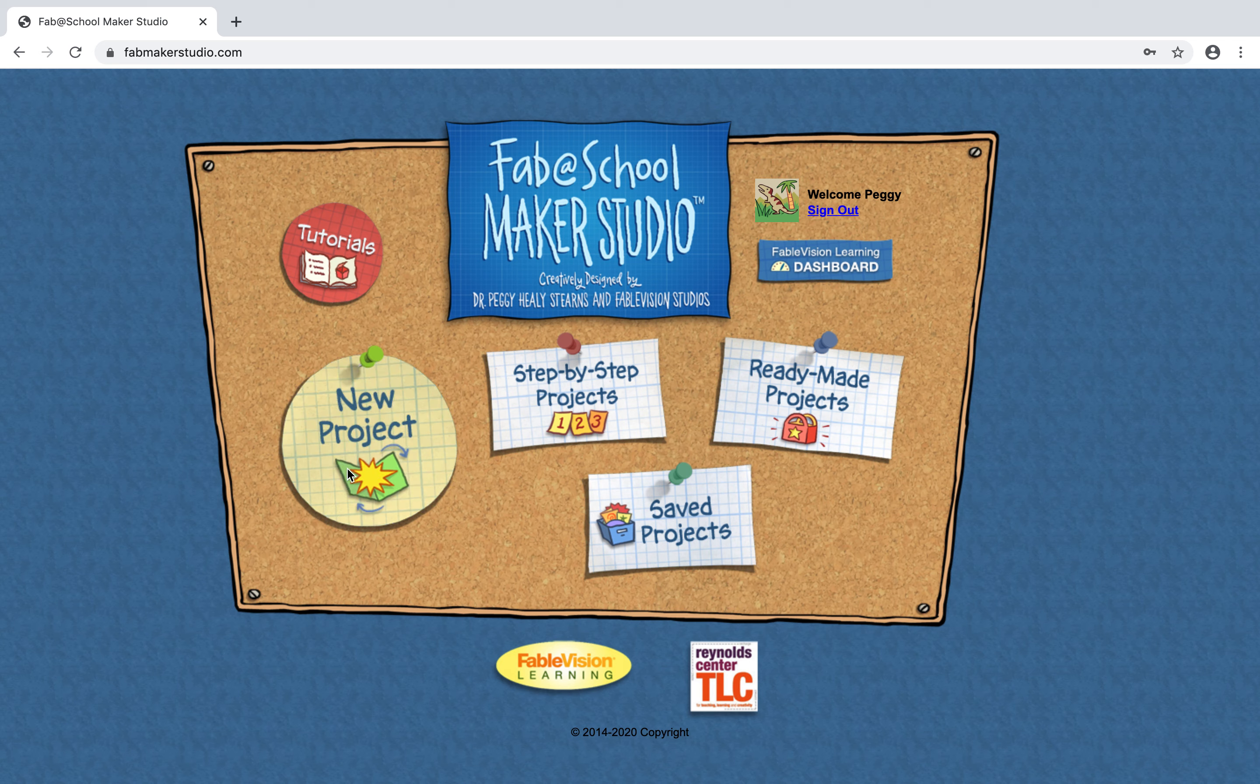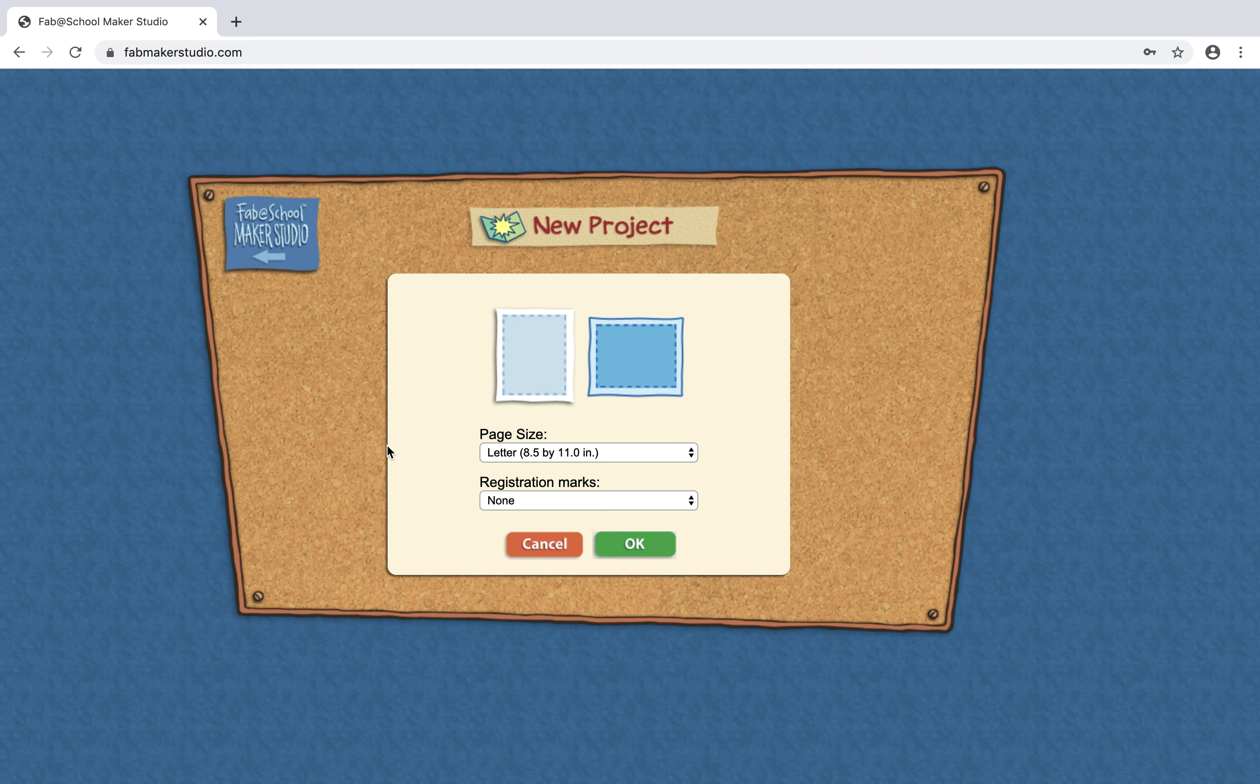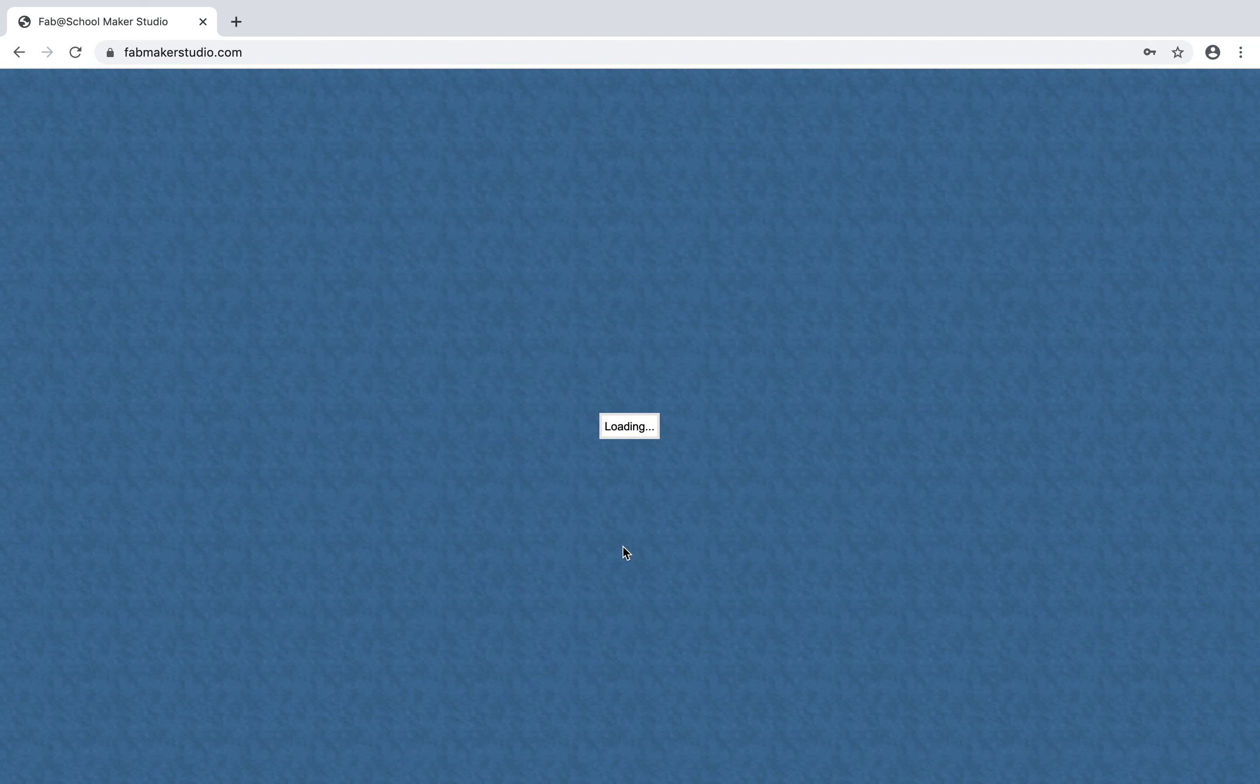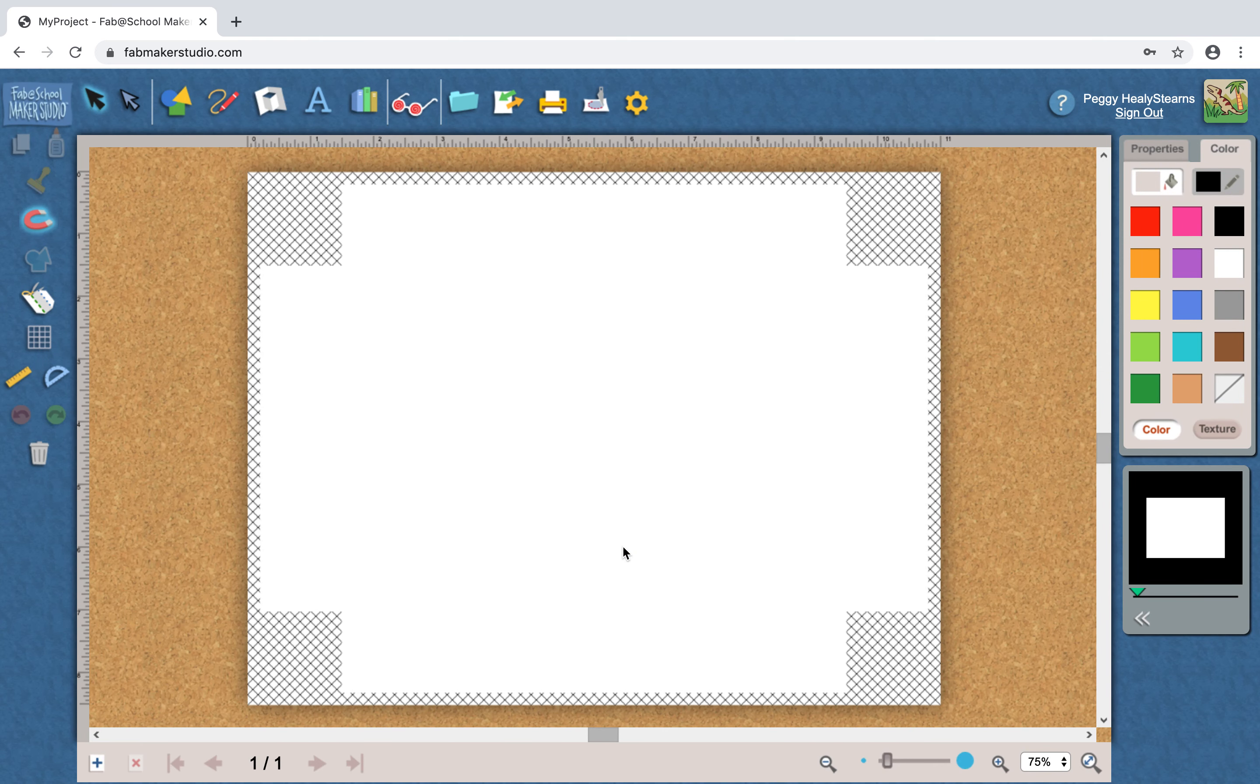Here's a quick recording on how to make a box in FabMaker Studio. I'm going to choose new project and I'll choose the landscape layout and when I get to my design screen